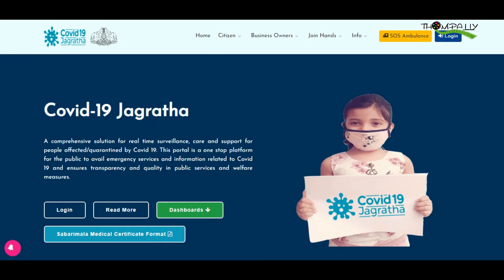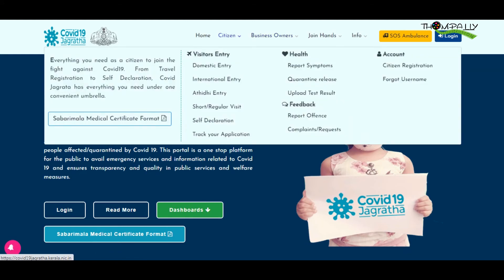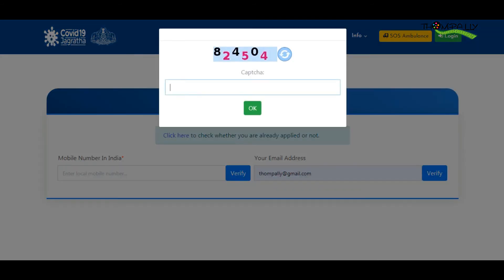Another portal is that the Kerala government created the COVID-19 Jagratha. The Kerala government created this International Entry portal for NMT registrations.